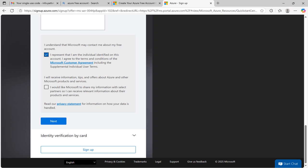Then click on the check box to accept the terms and conditions of Microsoft. Then click next.